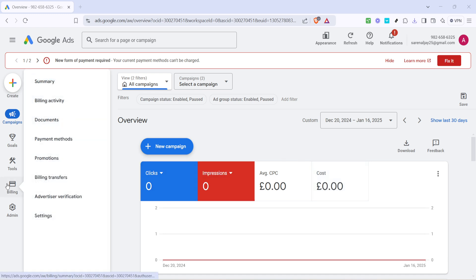This section is where all your financial interactions with Google Ads are managed. It's crucial to become familiar with this area as it not only shows your payment history, but lets you modify how and when you pay.